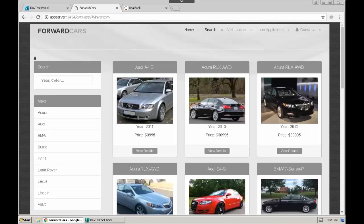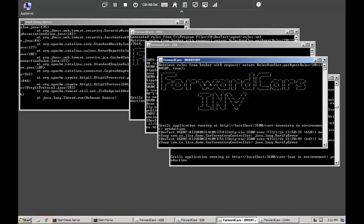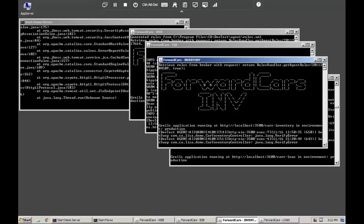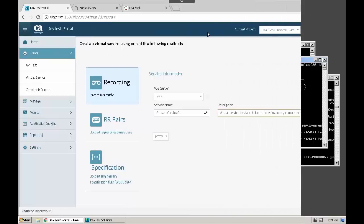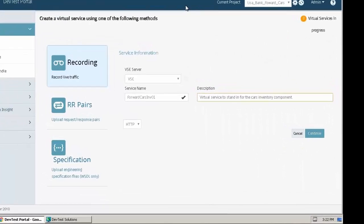The data used to populate this page is called from the inventory component of the Cars application. The application is hosted on the app server machine and the inventory component resides in its own container. After capturing the transactions, we will shut down the container and use the virtual service in its place. Now we will return to the end user machine.